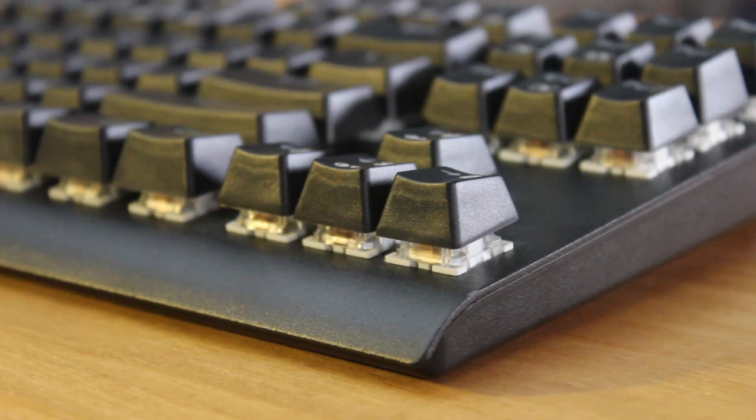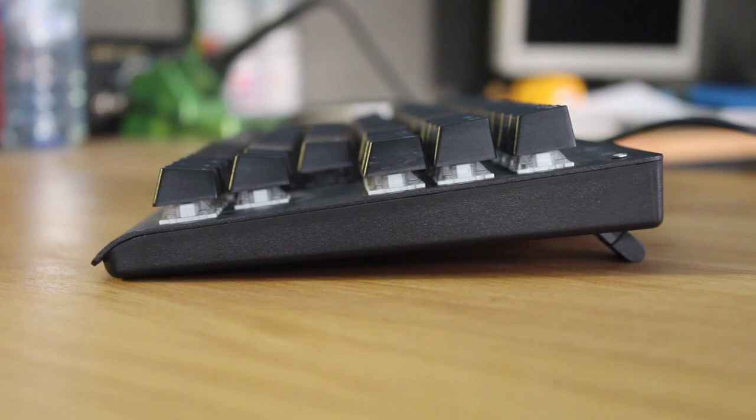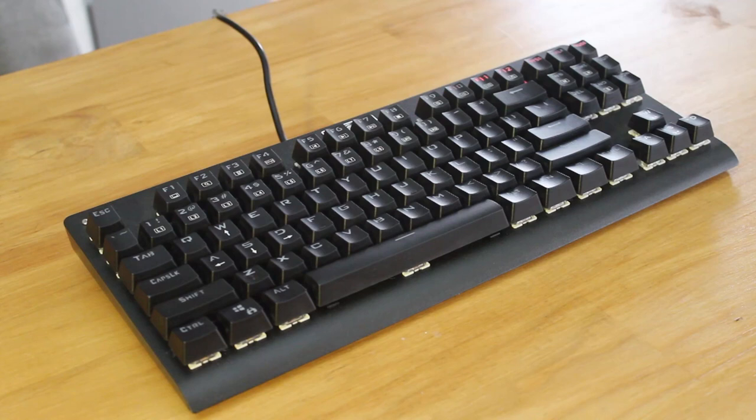Since there's no plastic top shell, the keyswitches are exposed, which have a few advantages, like how it's easier to clean the keyboard, and that the lighting will be dispersed a bit more. Let's plug it in and see how it looks lit up.